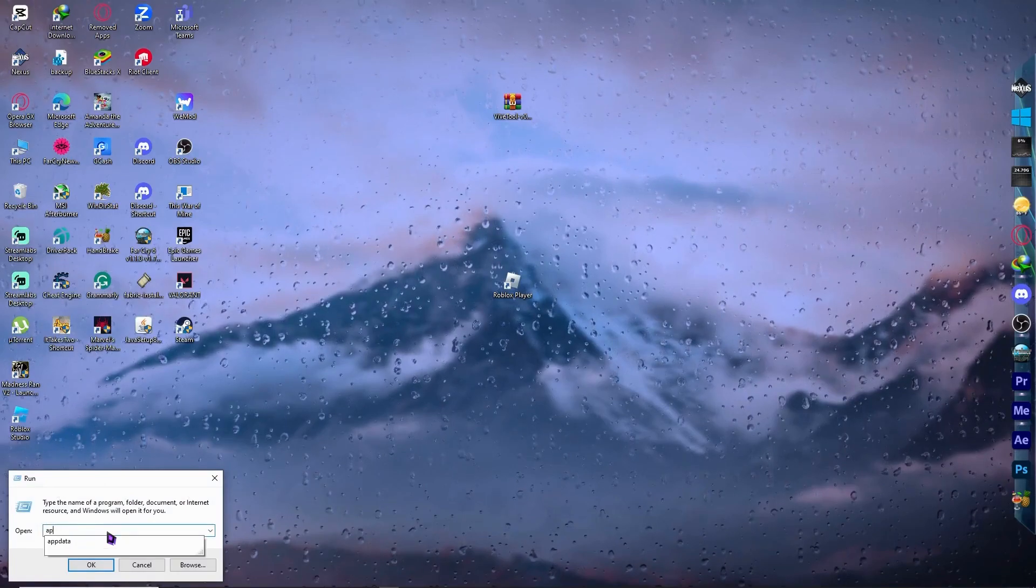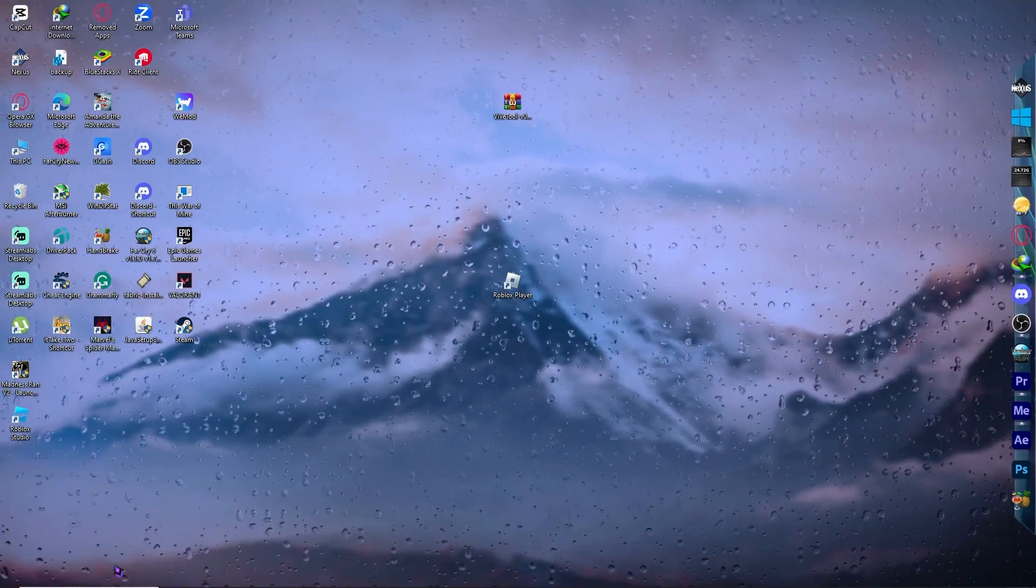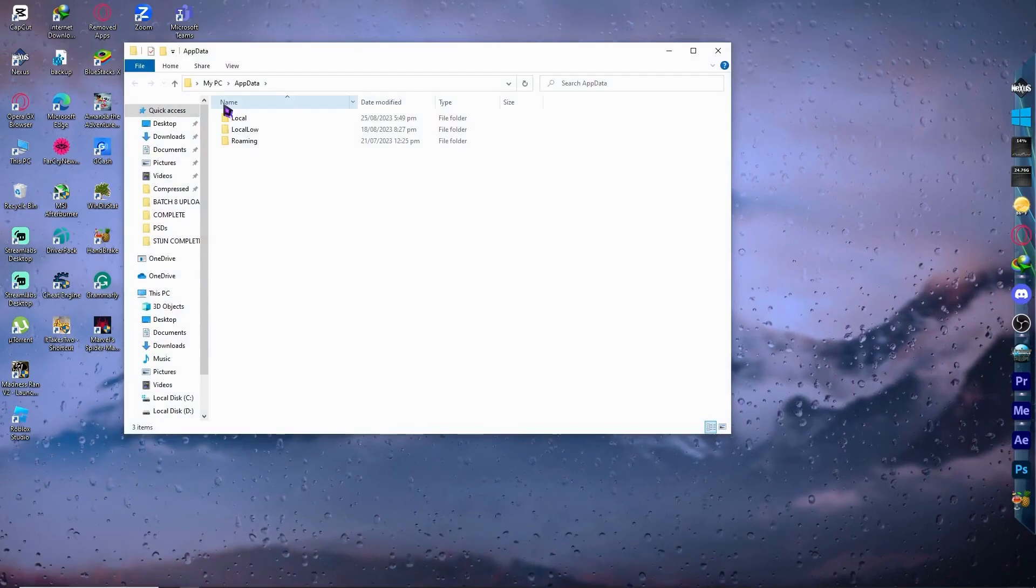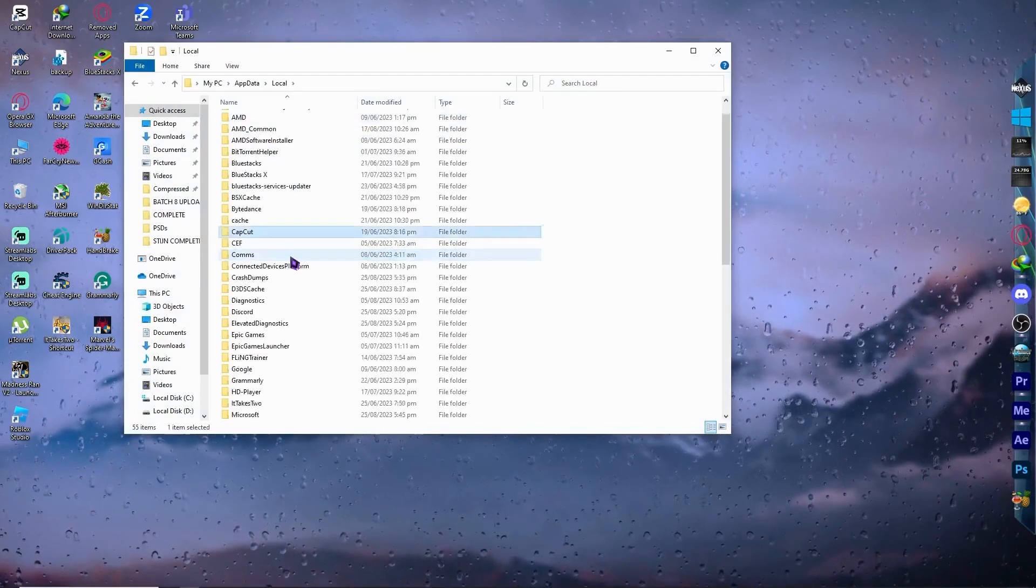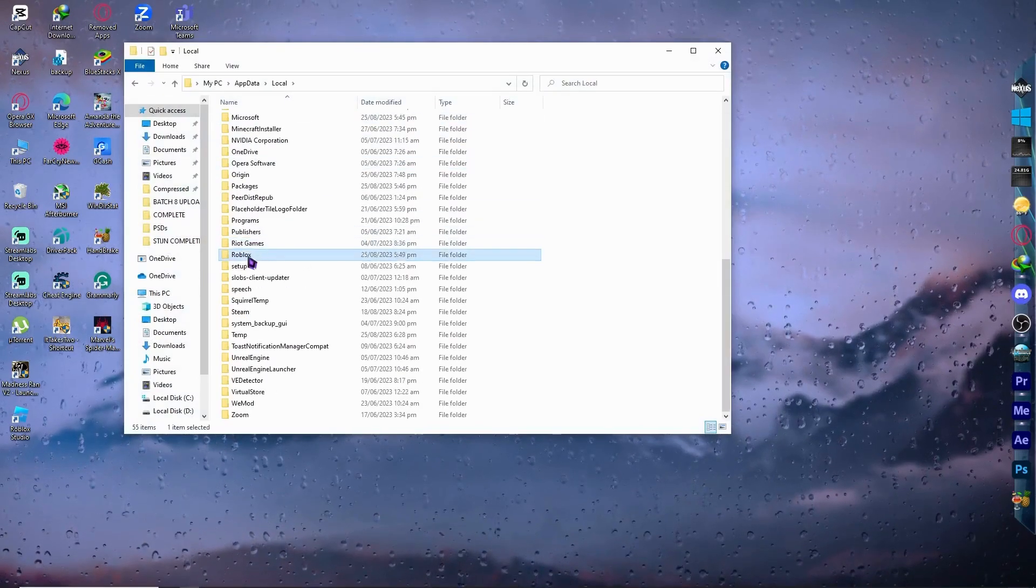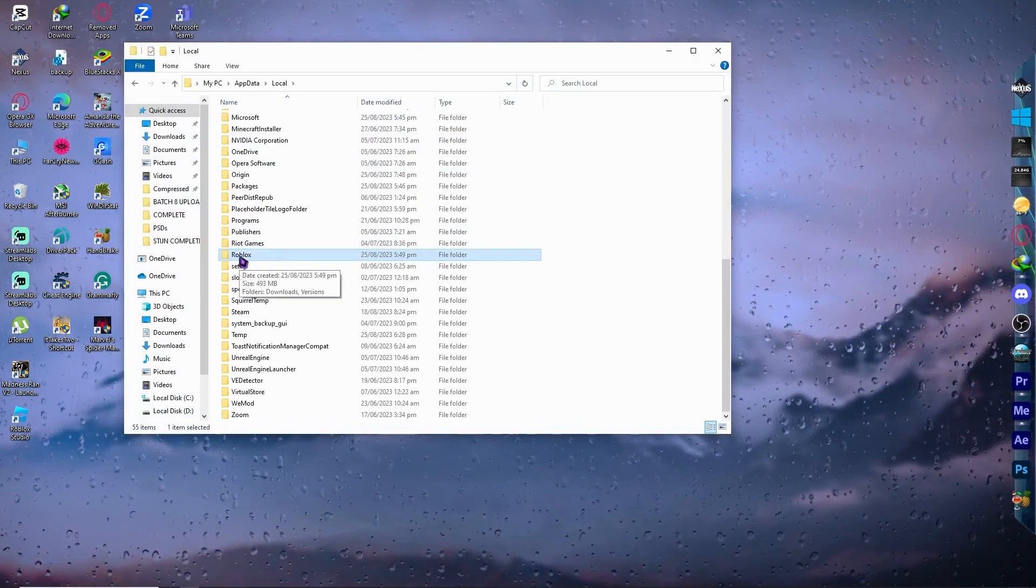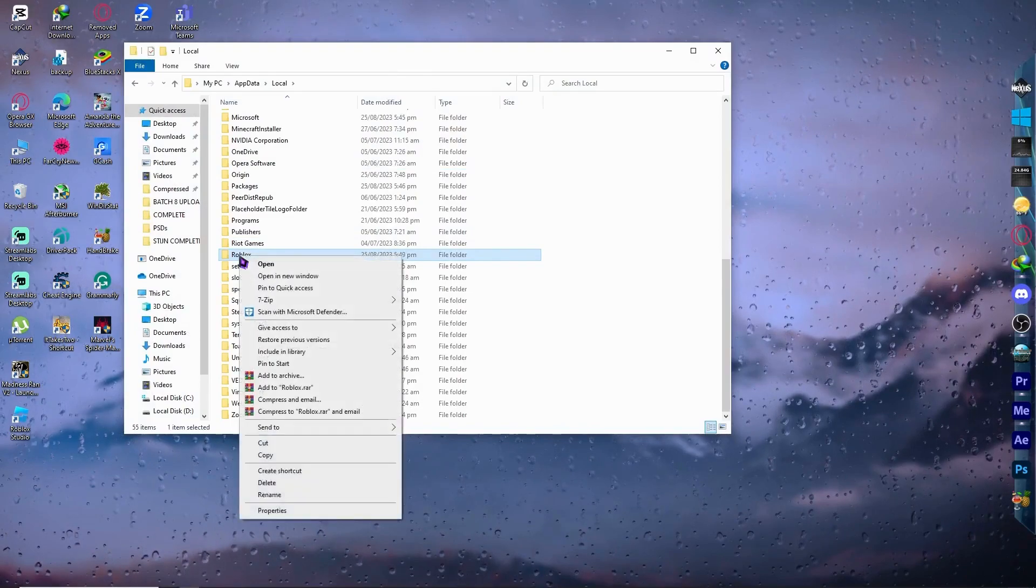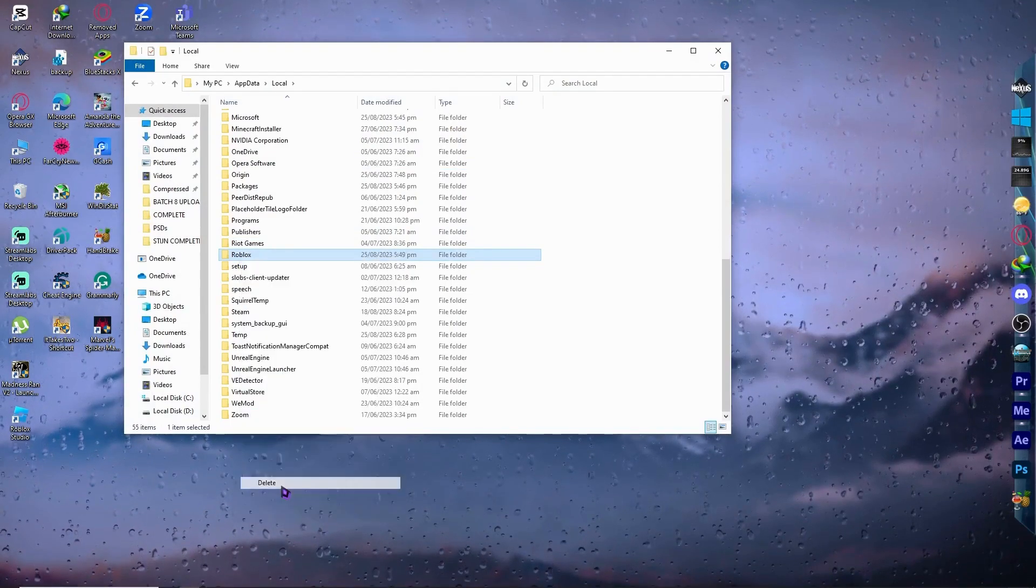From here we're going to type %appdata% and hit OK. From here we're going to go into local, and from here we're going to find Roblox. As you can see, we have Roblox right here, and you want to delete this.